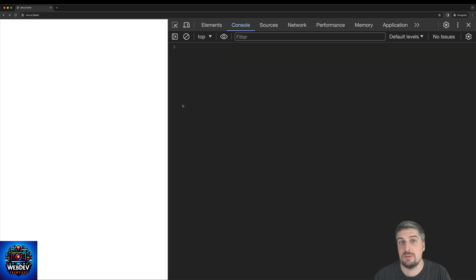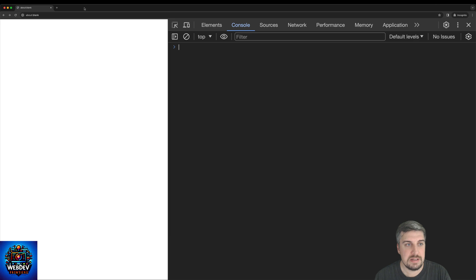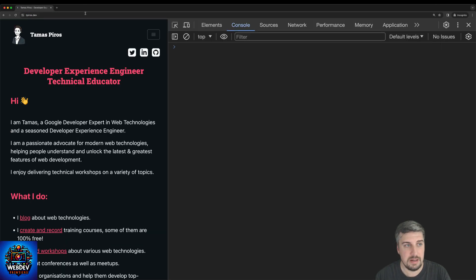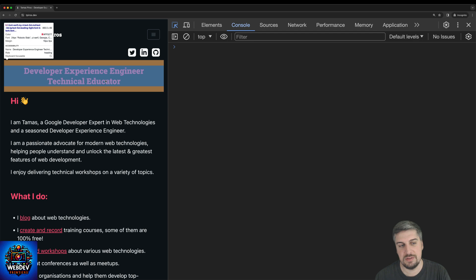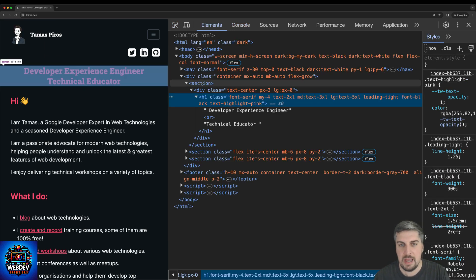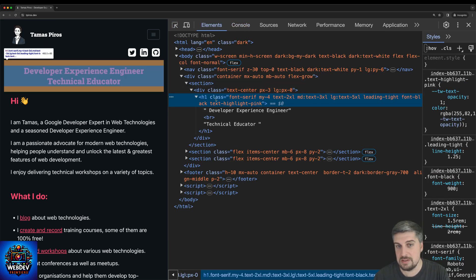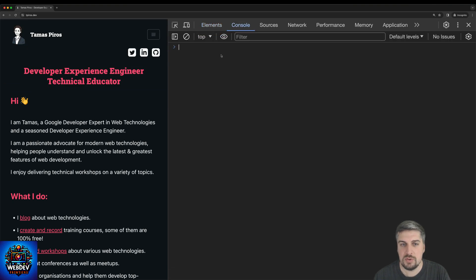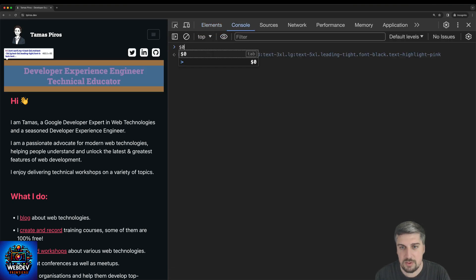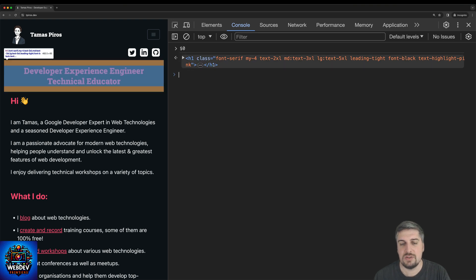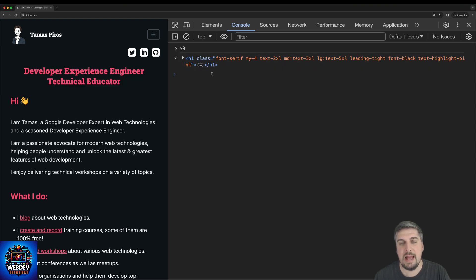The next thing that I will talk about is the dollar zero expression. So let's say that you're visiting a website. So let me just fire up my own website here, and let's say that you select an element on this website. So we're going to select this h1. And as you can see, DevTools jumps straight into the elements panel. But if you go to console and if you type in $ and $0, you will have access to the elements that you have selected last.